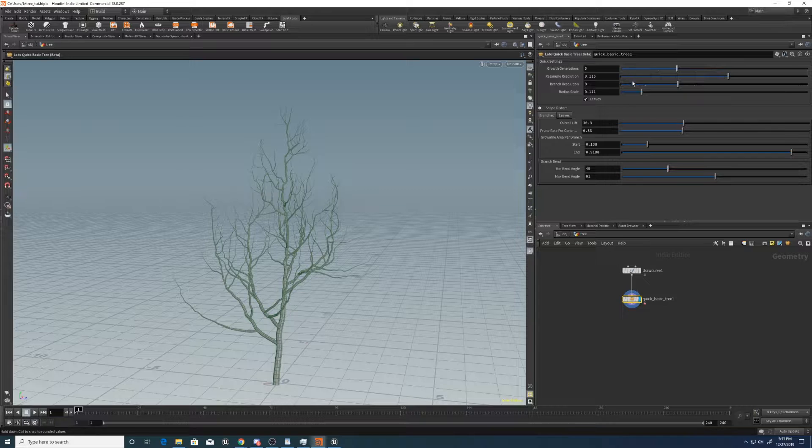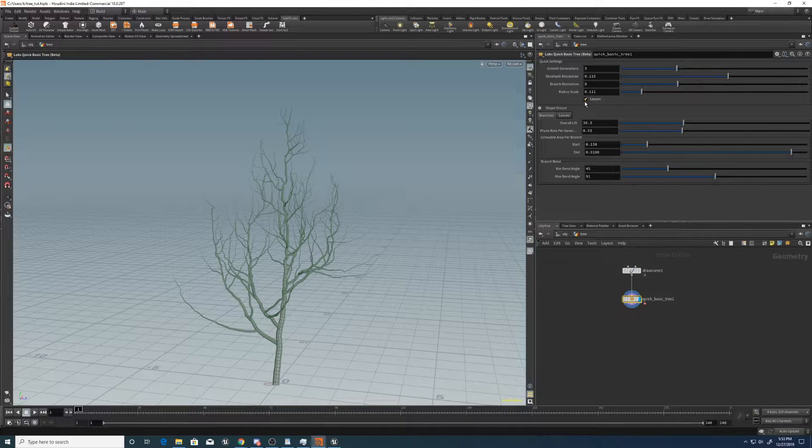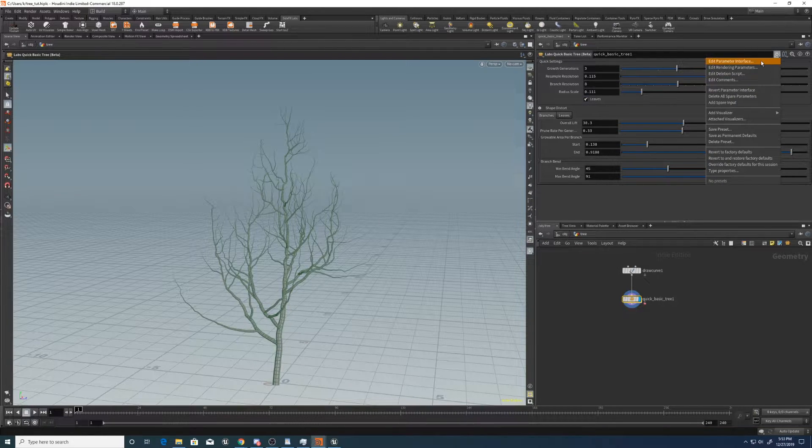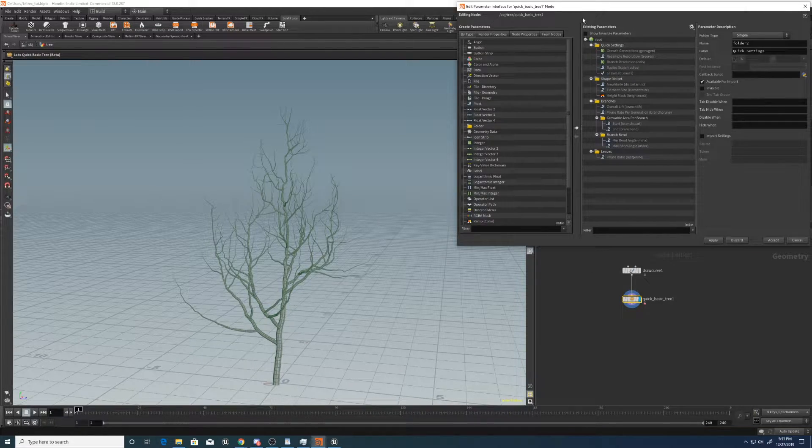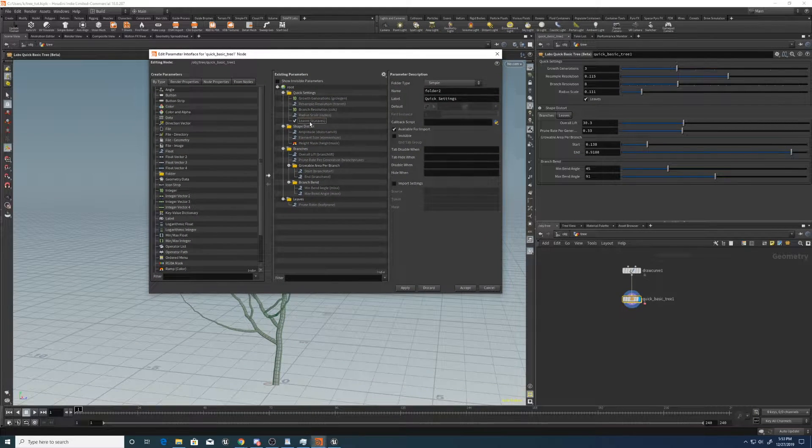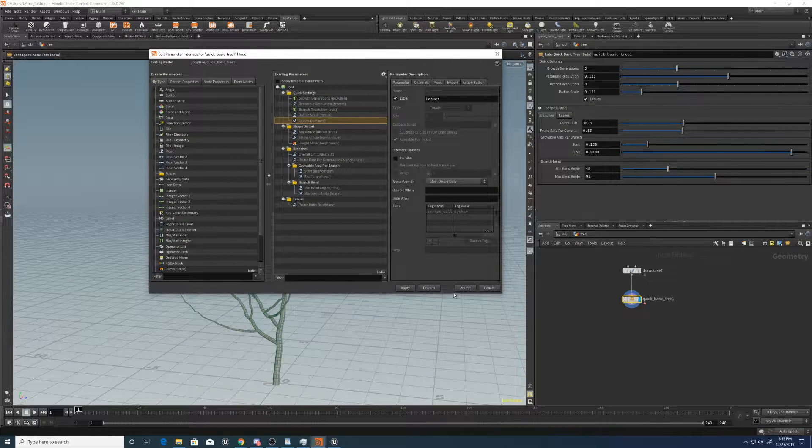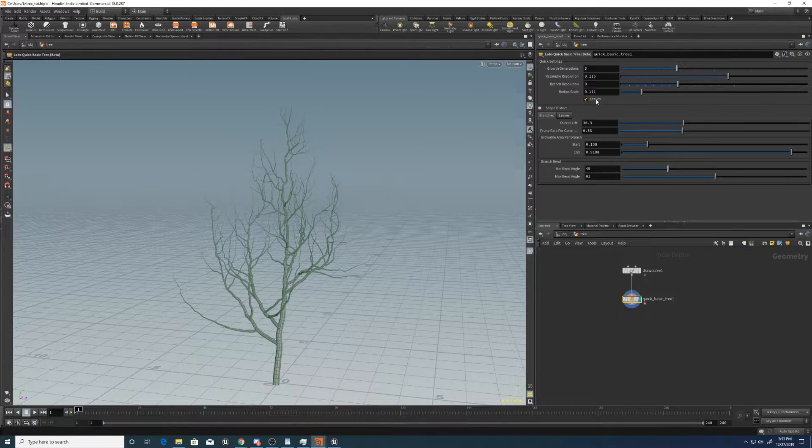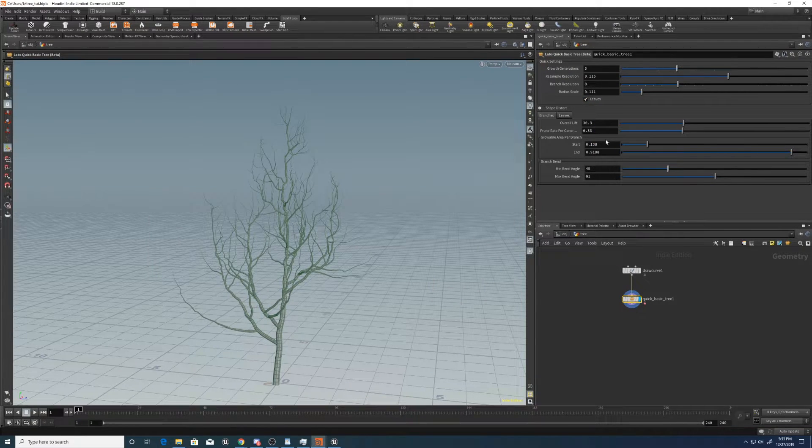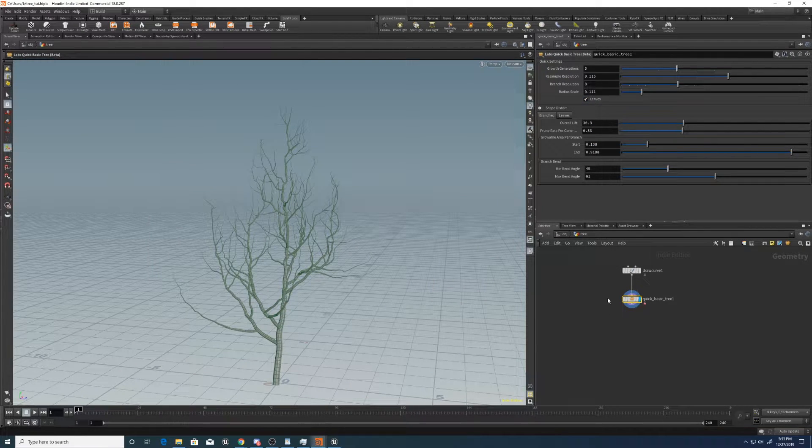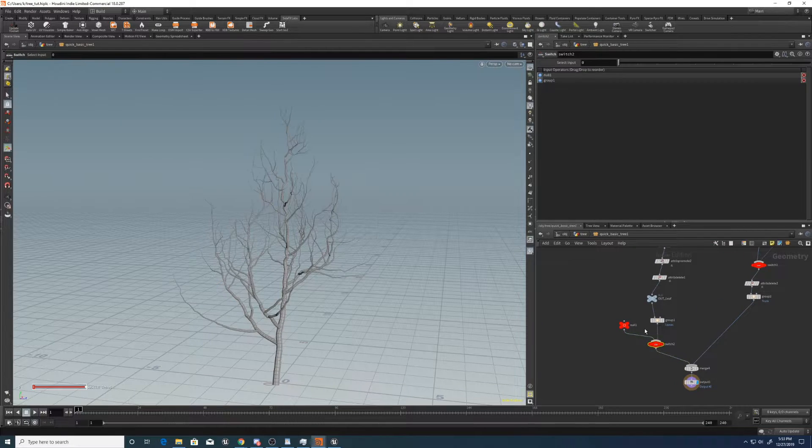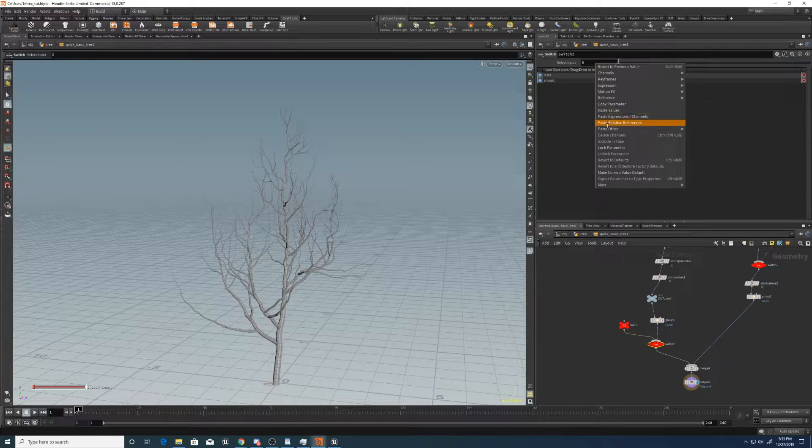So if we come up here it's already got a toggle called leaves and we can just use that. Copy parameter, go down to the switch here and we'll paste the relative reference.